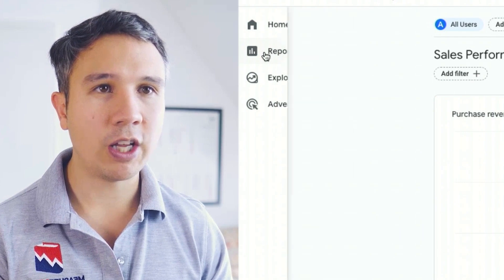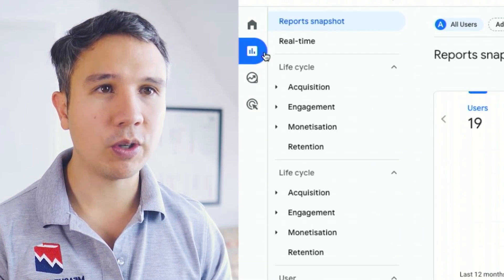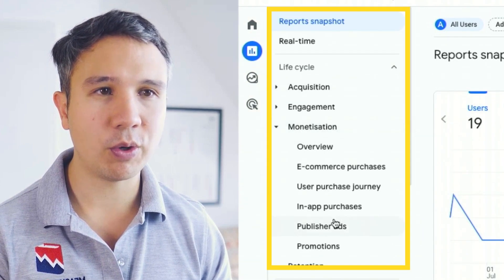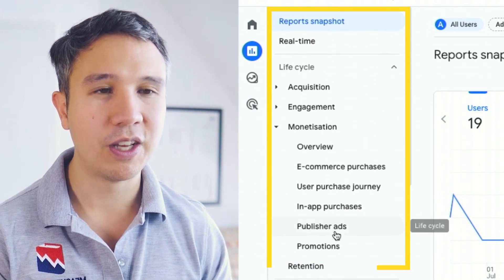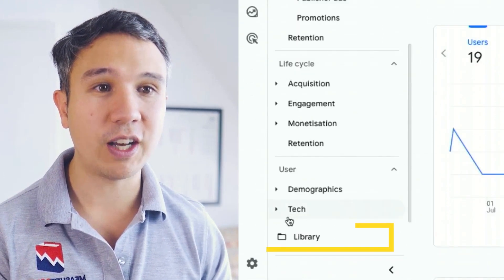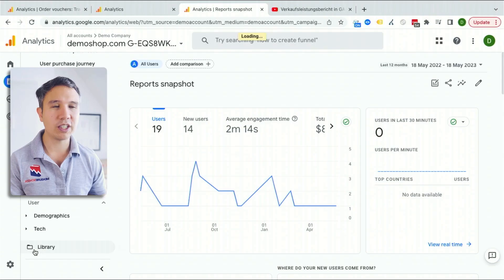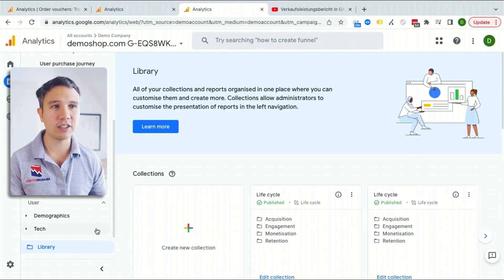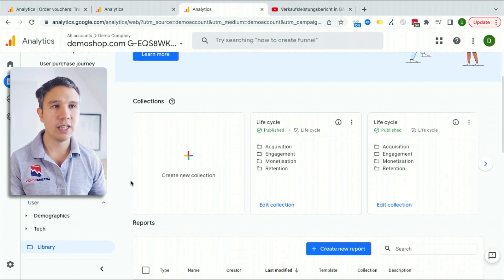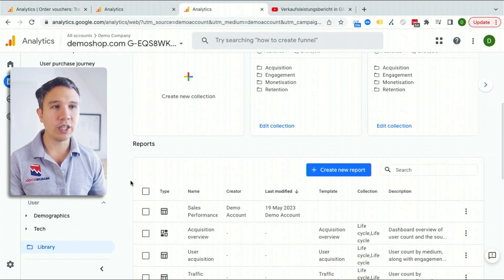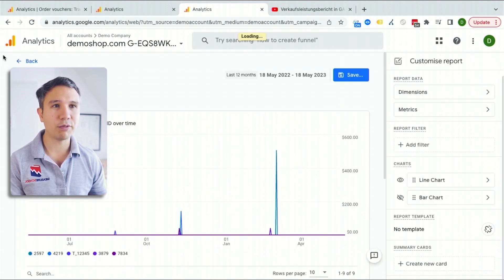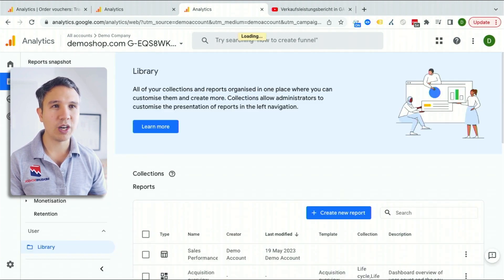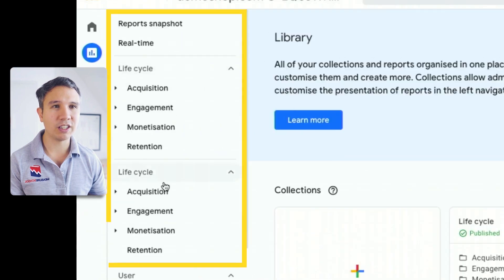When we go back into our reports, we don't see our report just yet. There is no sales performance report because it's only in our library right here. You need to click on your library icon — and if you don't see this, you might not have the permissions to do so. And we have now our sales performance report in the library.